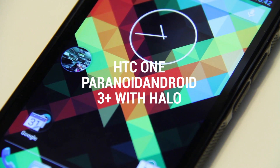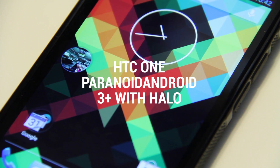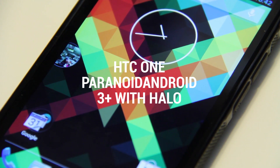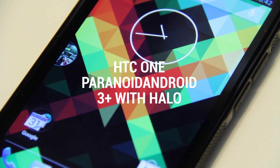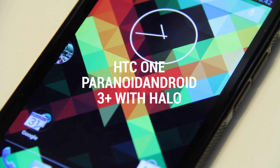Hello guys, today we're going to be taking a look at the Paranoid Android 3 Plus ROM for the HTC One.